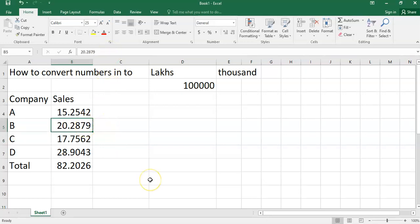If you see our previous video, we converted the amount with the format cell option. With the format cell option, your real amount will not change. Only the way the amount is displayed will be changed.